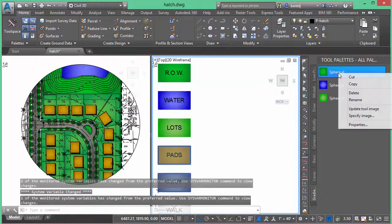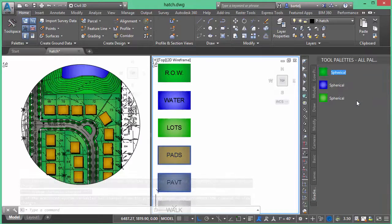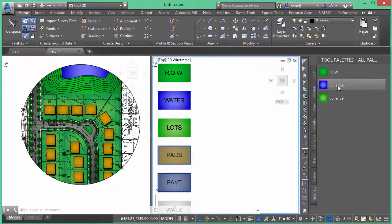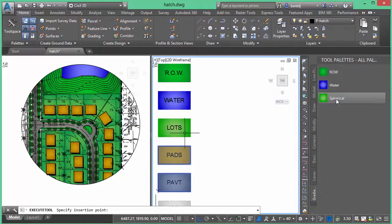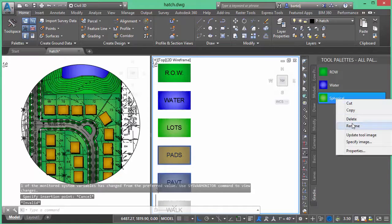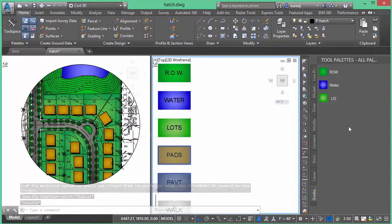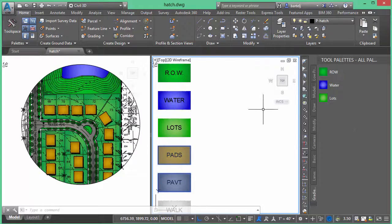If I right click on these, I can now rename them to what it should be. So in this case, that should be for my right of ways. This should be for my water. Because I've got stuff selected on the screen, it might be updating a little bit. Let's do this for my lots.